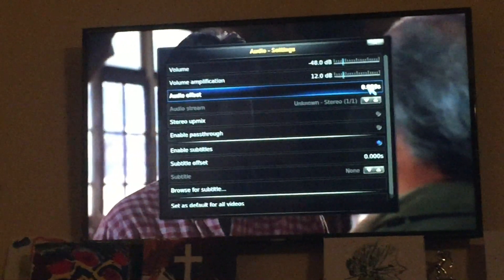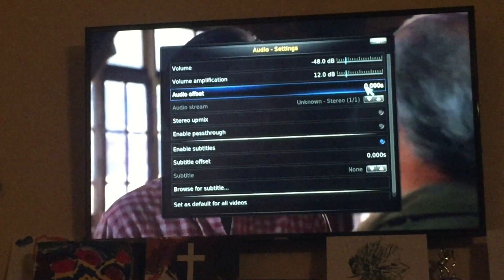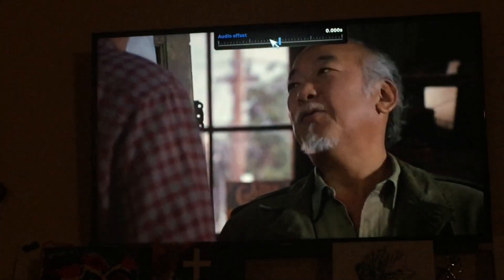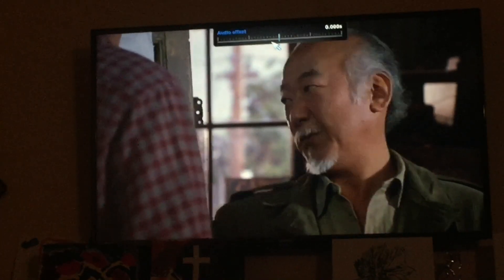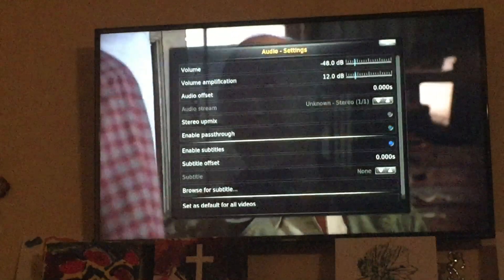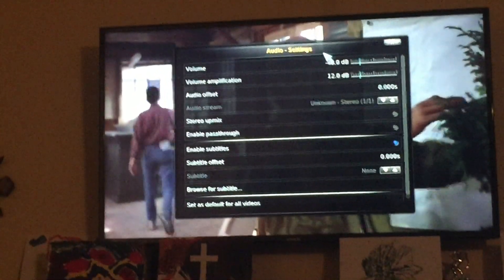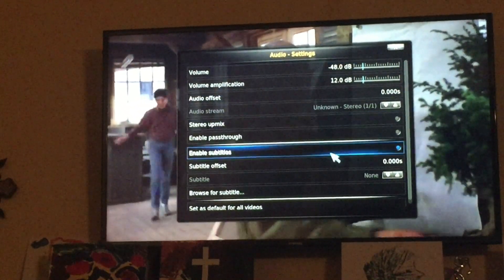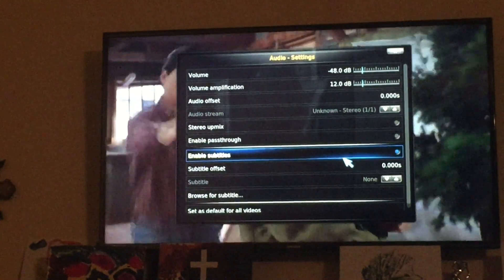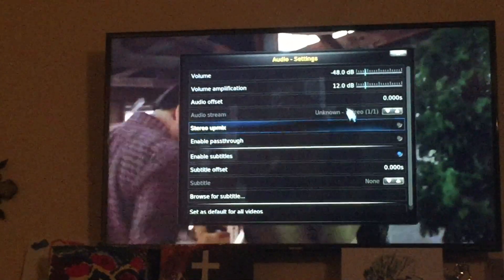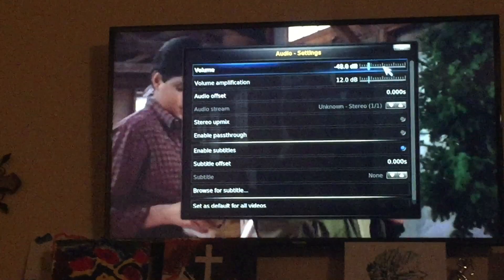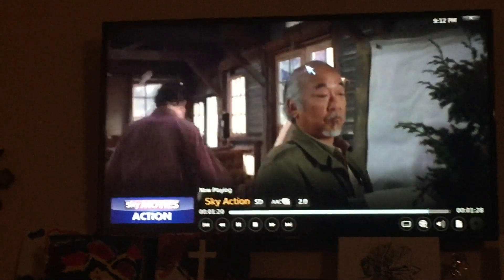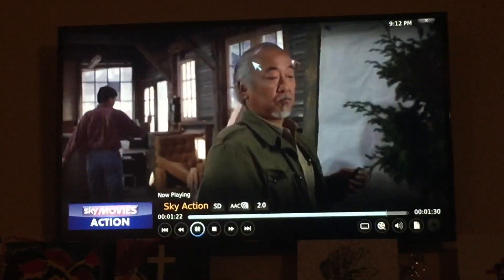So you click on that and then start playing around with the dial until it gets into sync. That's how you do it. Of course, if you want to adjust audio amplification you can do that here as well. Subtitles are right here — that's usually enabled but there are no subtitles for this particular show. Hopefully that fixes and answers questions for anybody that has questions about audio sync problems on their box.